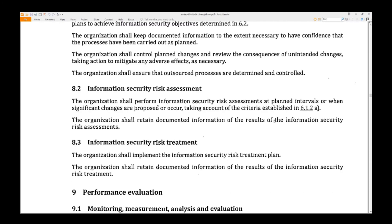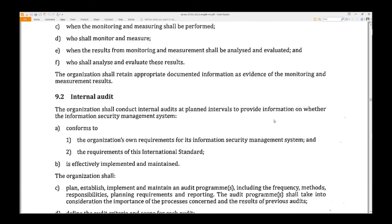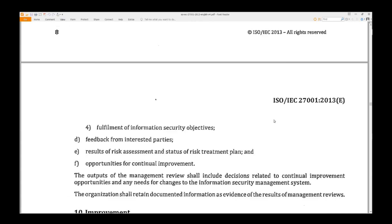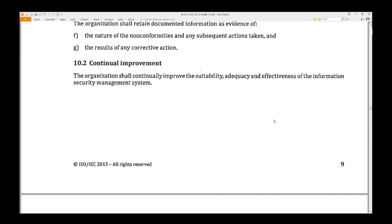Performance. Page 8: Internal Audits and Management Review. Page 9: Improvement — Nonconformity and Continual Improvement.